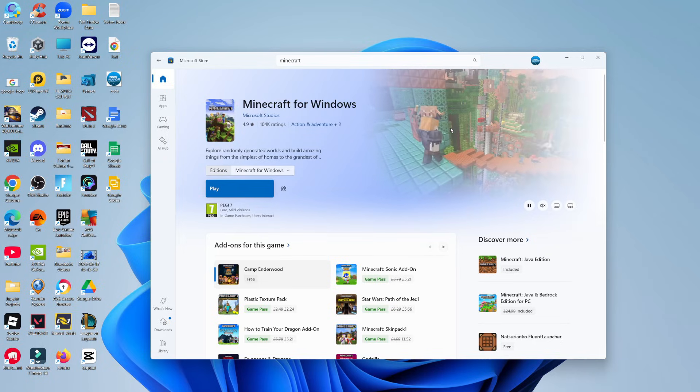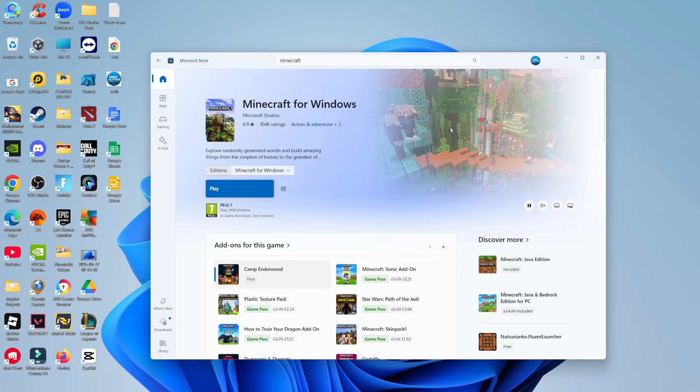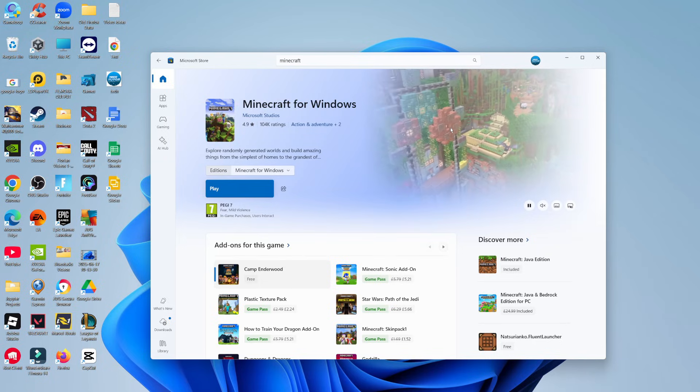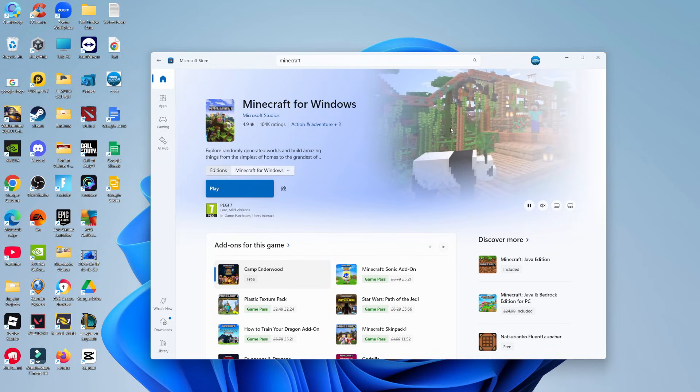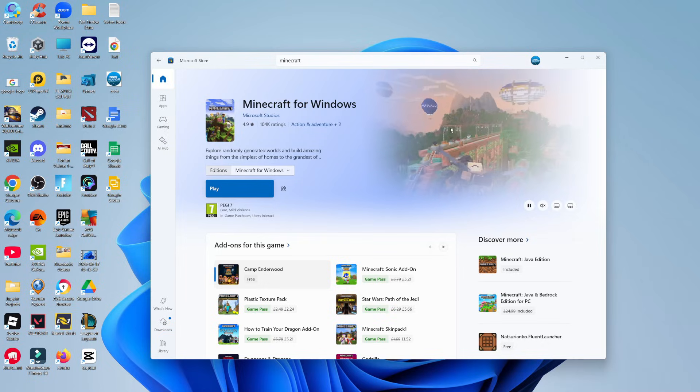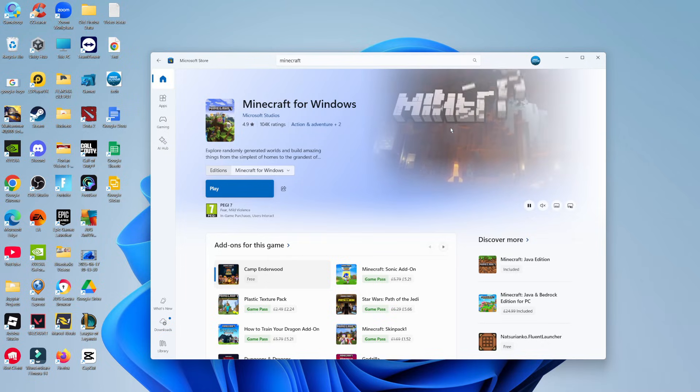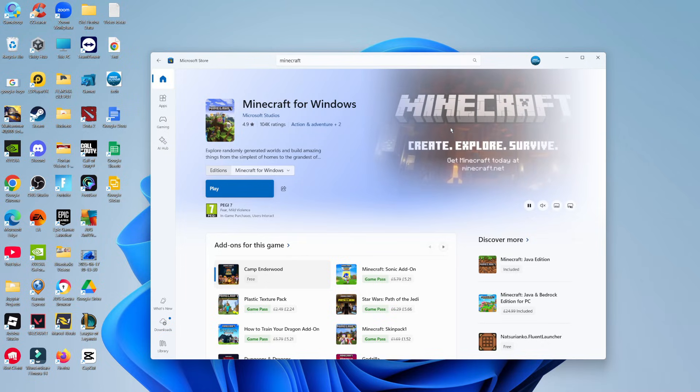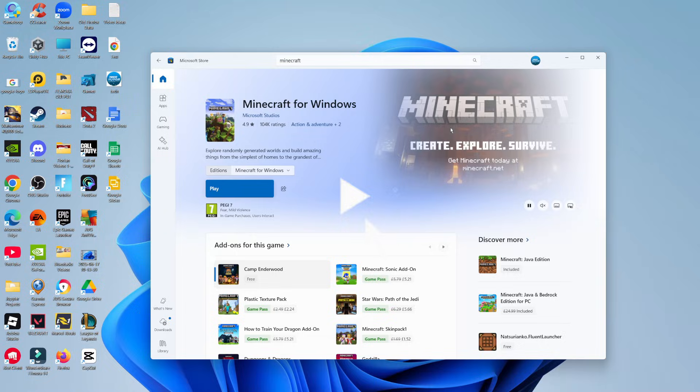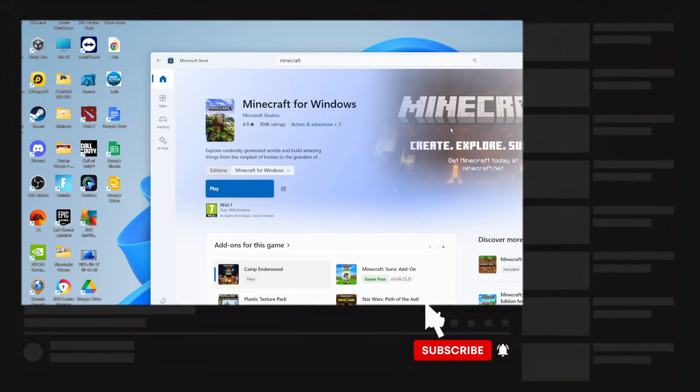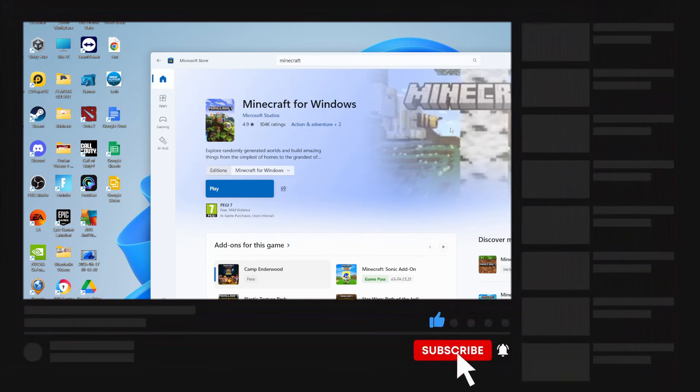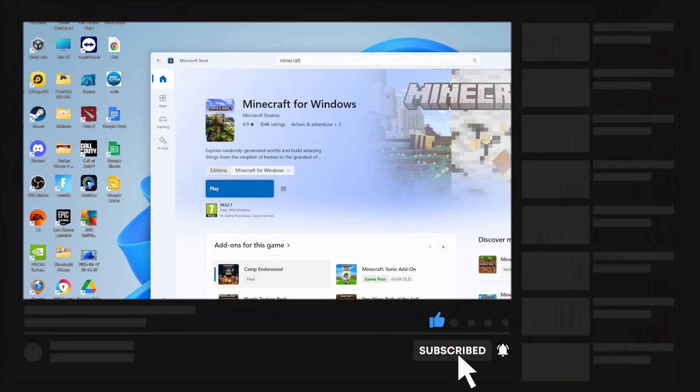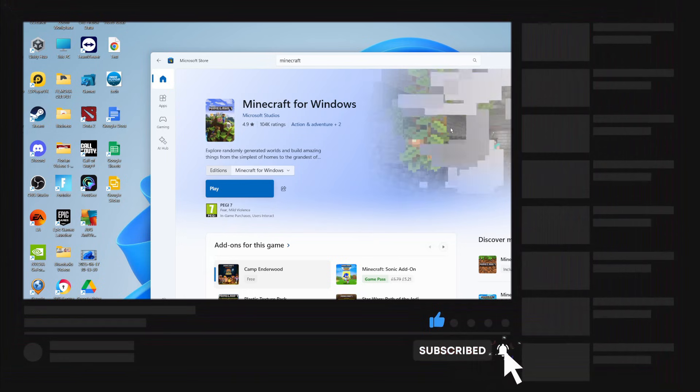So that's how to update Minecraft Bedrock on PC. With that being said, I hope this quick tutorial did help you out today. And if this did help you out, I would really appreciate it if you want to consider dropping down below the video, leaving a like and also subscribing to the channel.